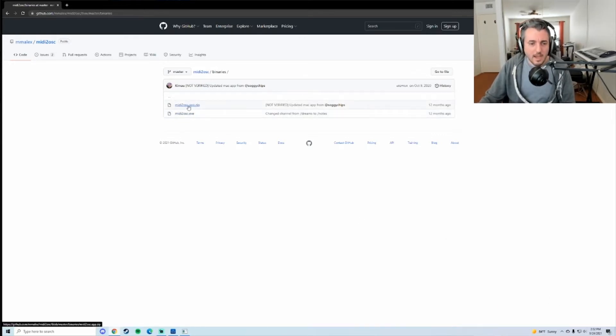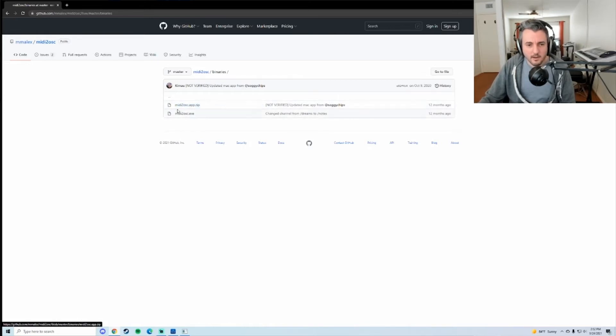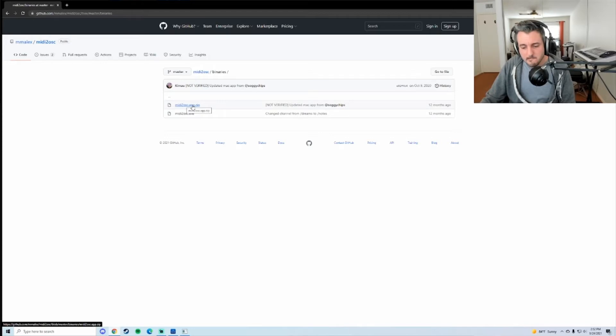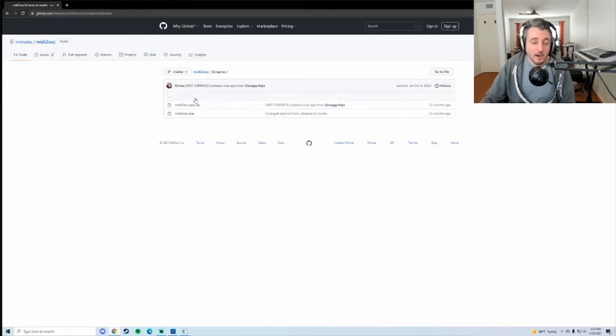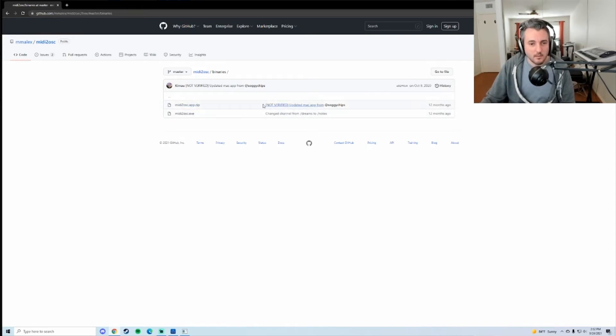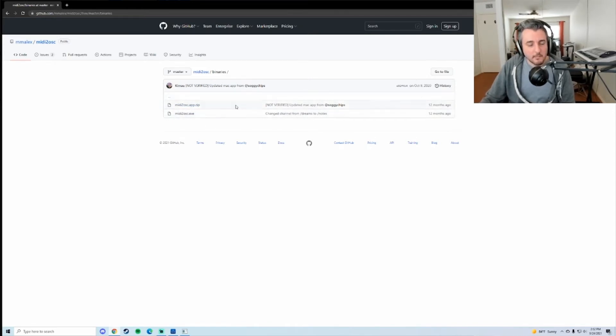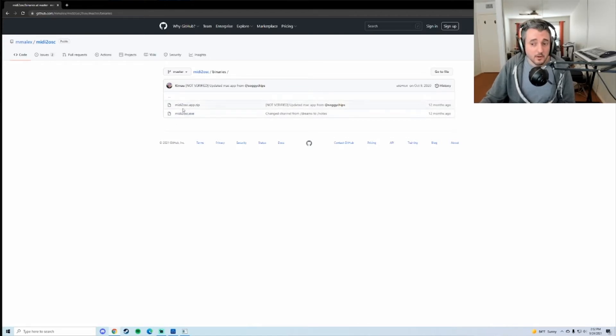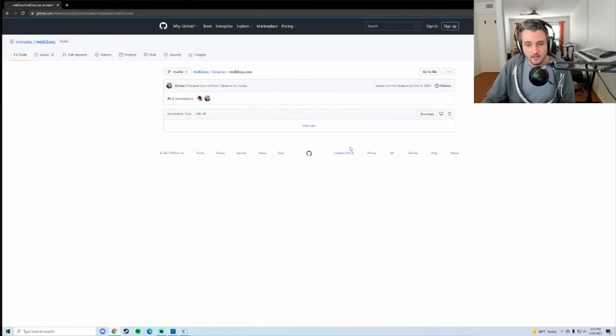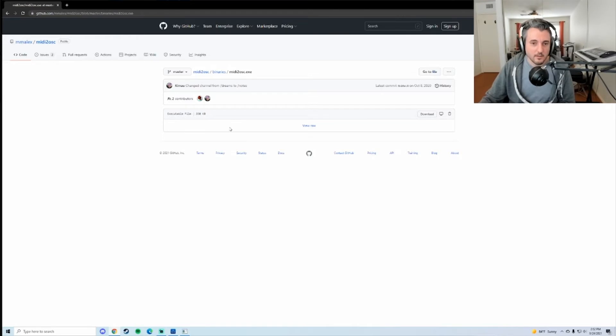The Mac app is this one, the dot app dot zip. I actually built this on my laptop and I think I was using Mojave or something. I'm not sure if you have issues with that, I can try building a new one. Anyways, so what you want to do is you want to download one of these. So you click here and you click download and it'll download the file for whichever operating system you're using.